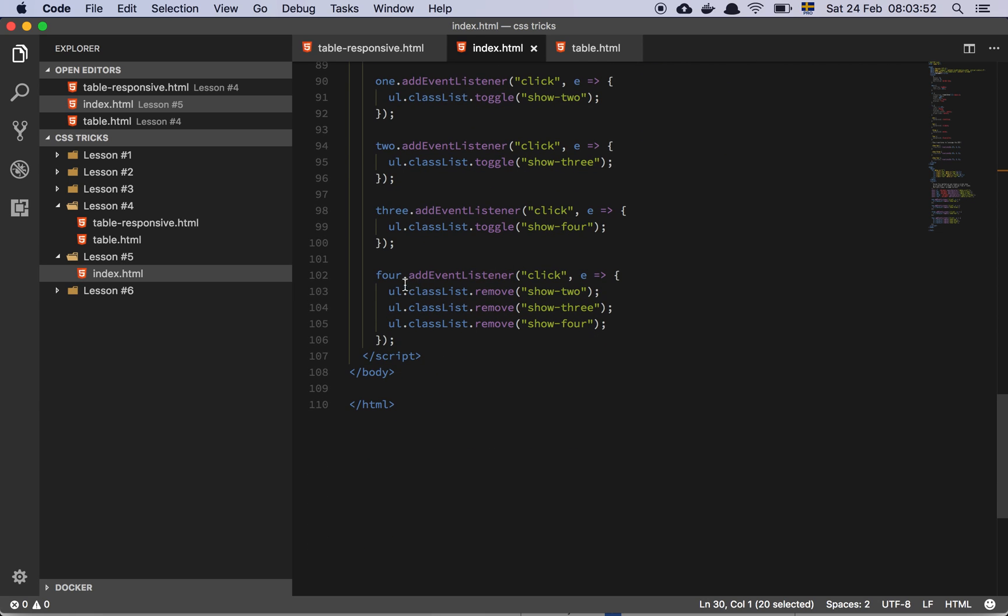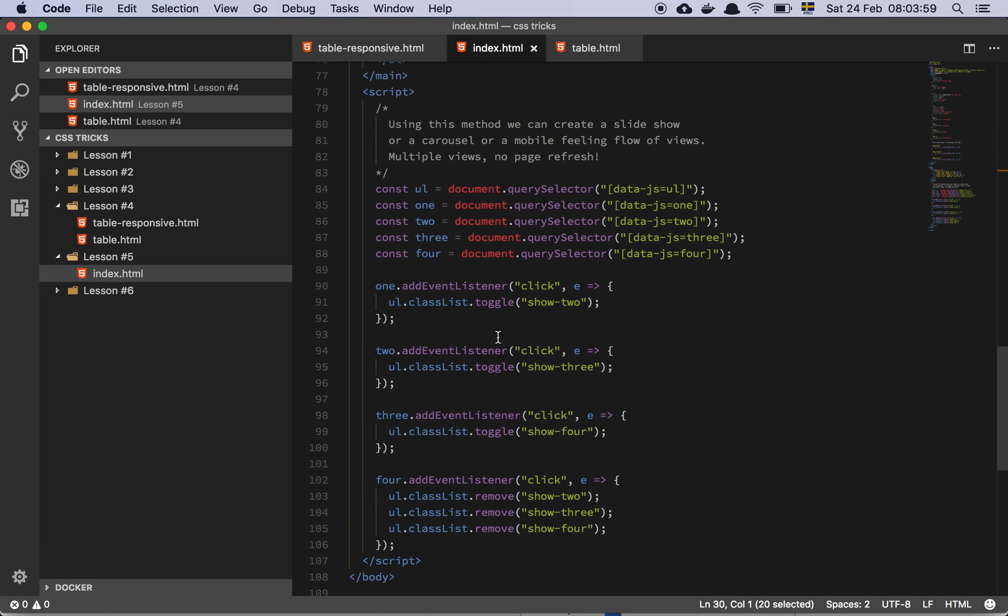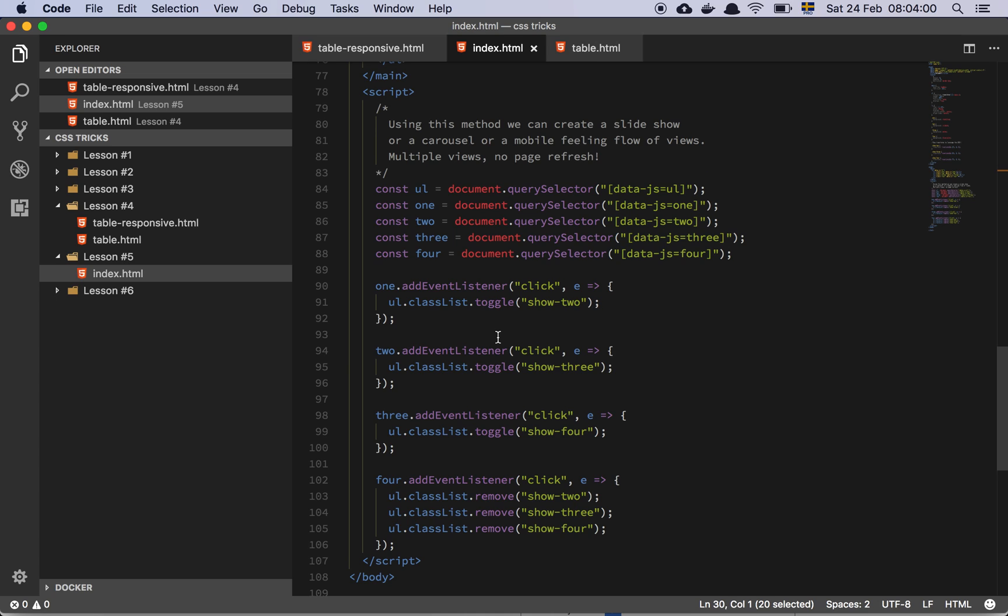So when I click the fourth screen, I just remove all of these styles, and then the whole thing slides back. And this is the way that I like to achieve this effect of a carousel. Hopefully this was useful to you. Have a great day.